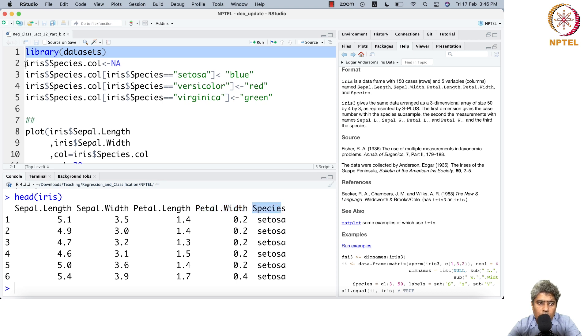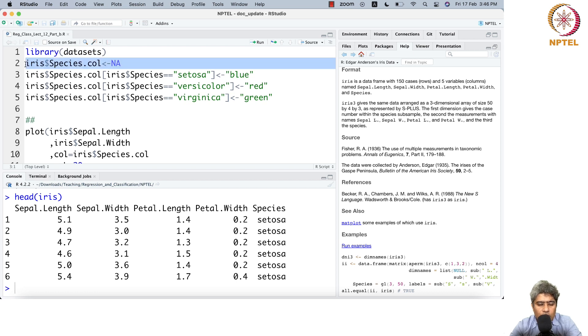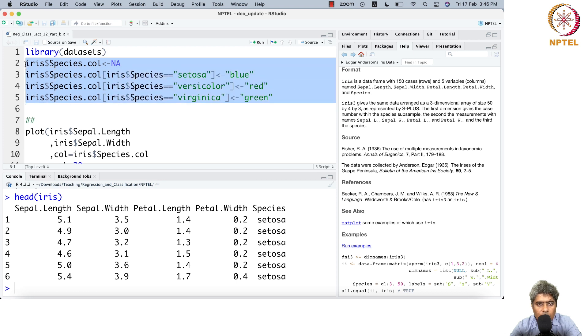I've assigned different colors for different species: setosa, versicolor, and virginica each have a different color.